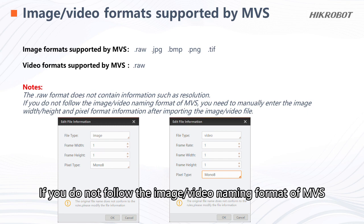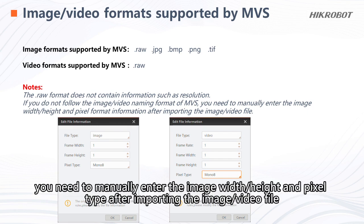If you do not follow the image or video naming format of MVS, you need to manually enter the image width, height, and pixel type after importing the image or video file.